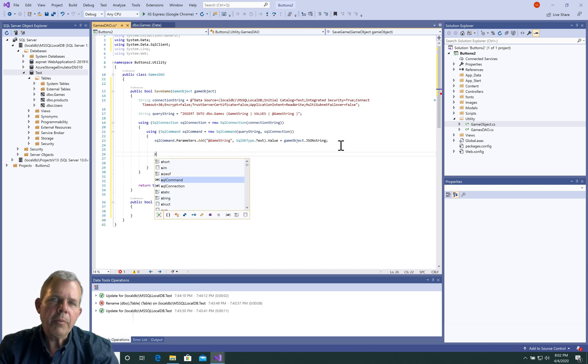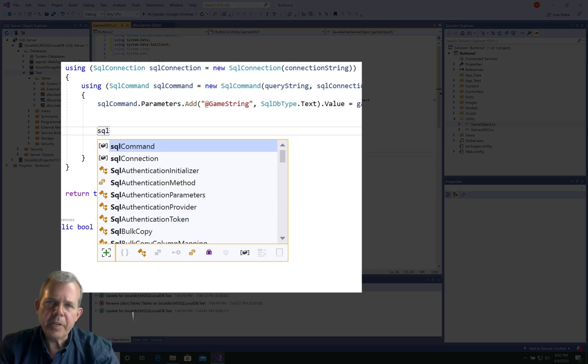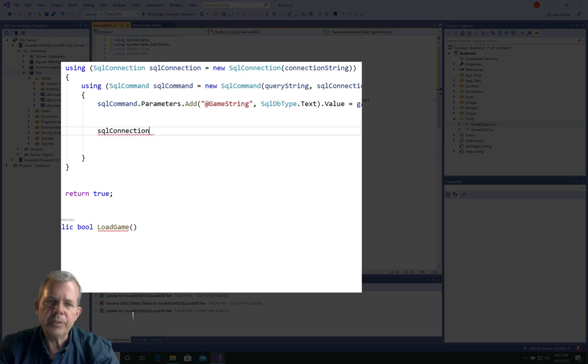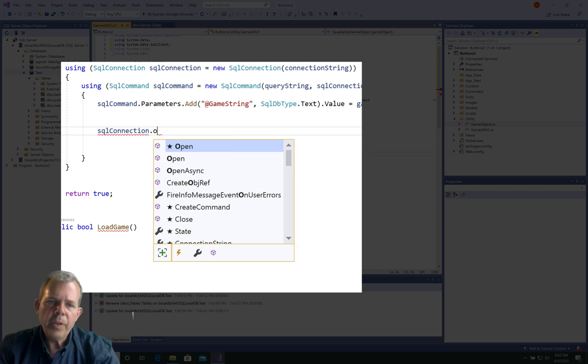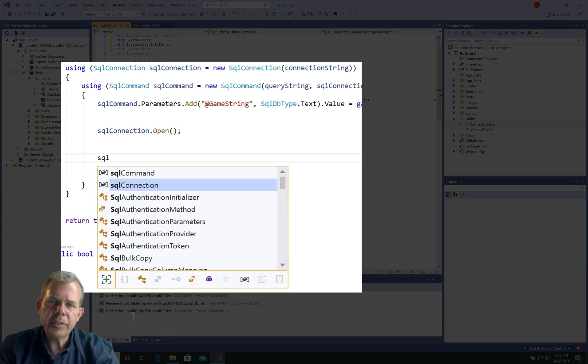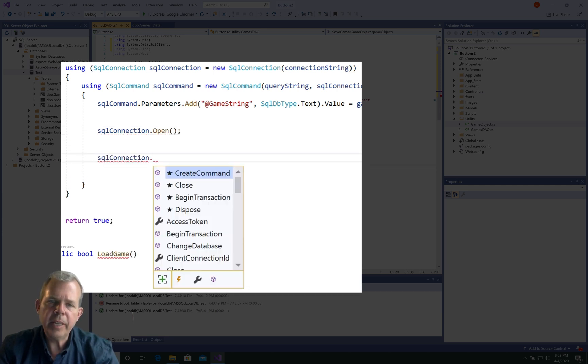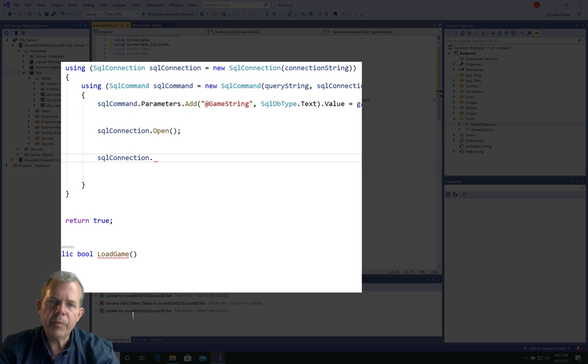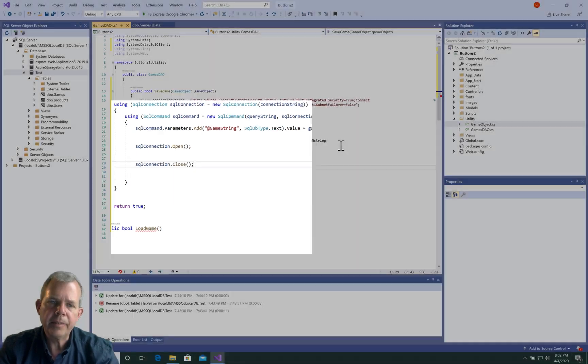Now we're going to get started with the actual execution. We need to tell it to make the open connection to our sequel database and then don't forget to close it, and in between these we'll put our command.